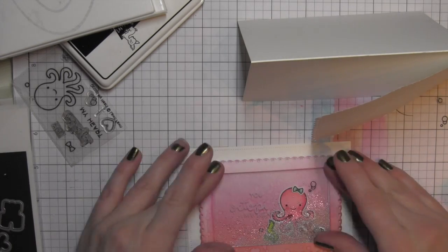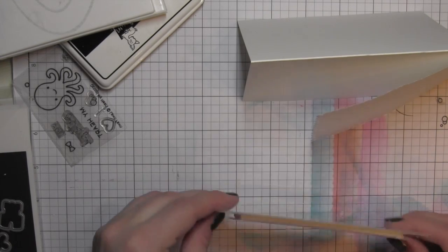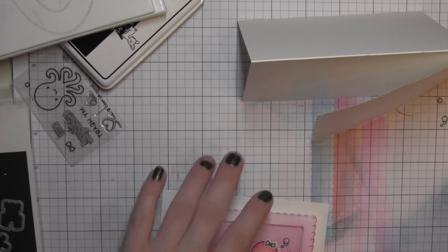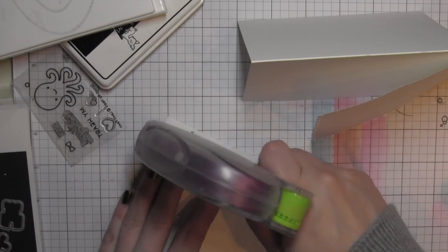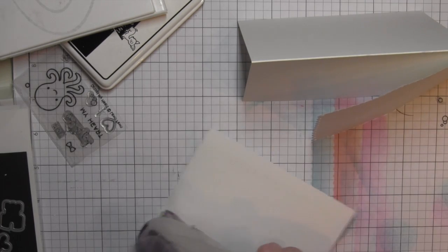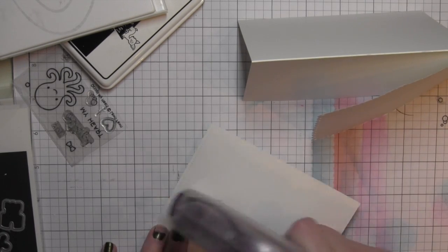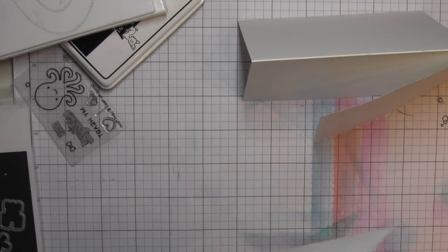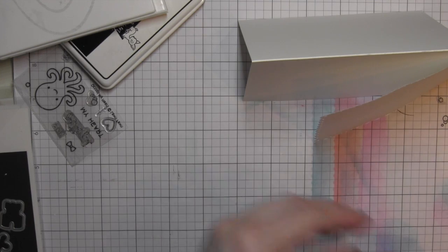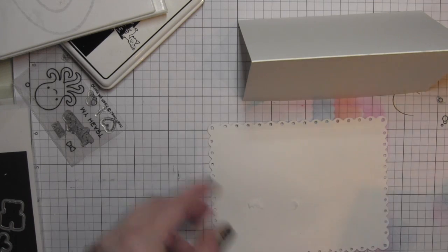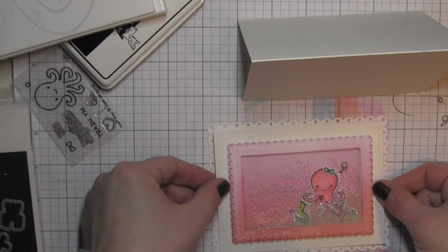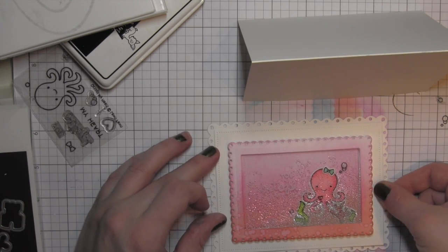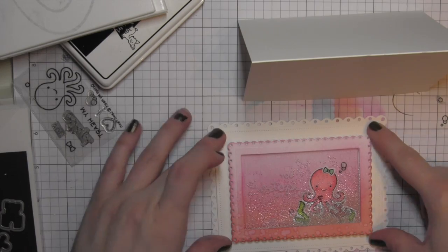I ended up die cutting another fancy scalloped rectangle from white cardstock, another rectangle from a dotted rectangle die, and layered that on top also from white cardstock. So I've got several layers here, nice decorative edges.